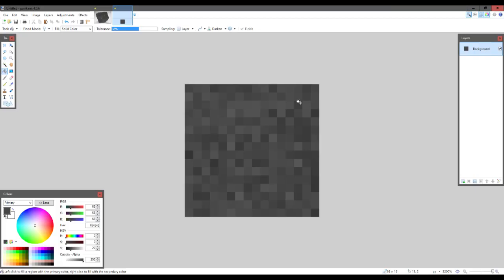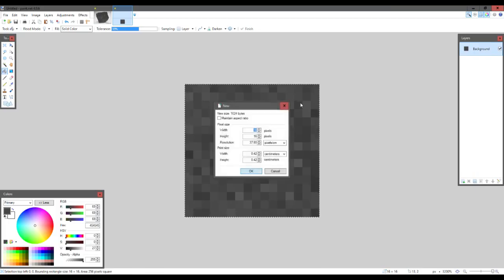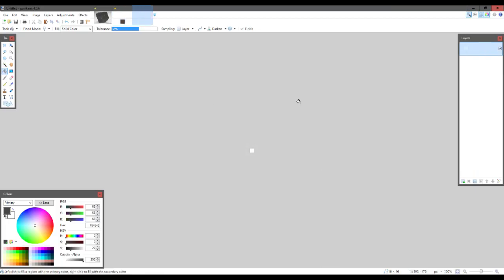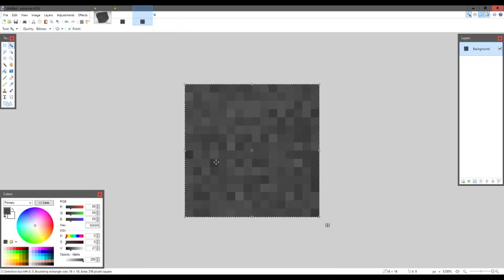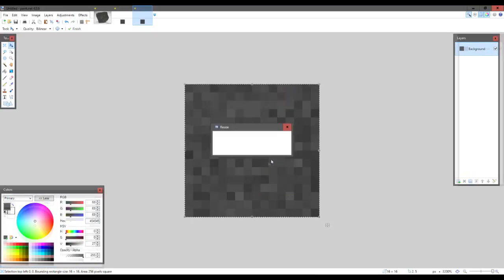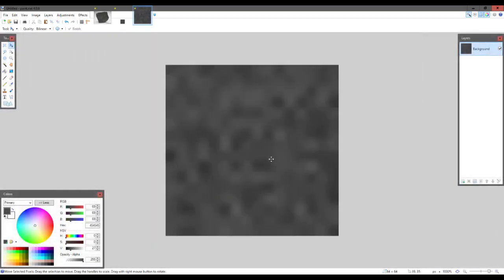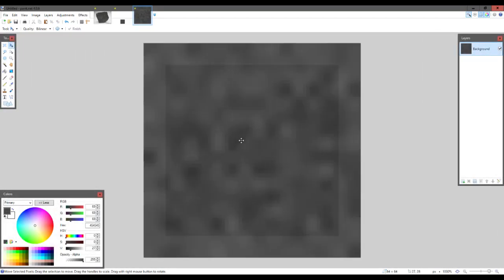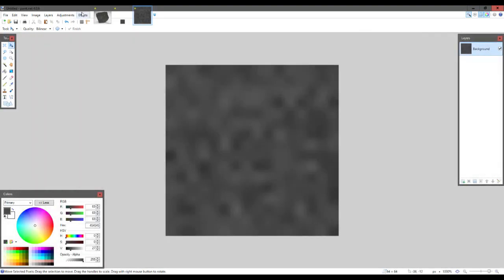If we wanted to make a polished variant we can just Ctrl+A to select it all, Ctrl+C and Ctrl+N to create a new document and paste that in. Now what we're going to do is go Ctrl+R to resize this and let's resize it to 64 by 64. As you can see the texture is extremely blurry but this won't last for long.